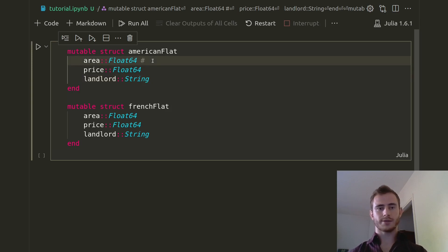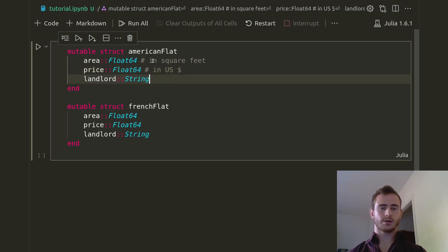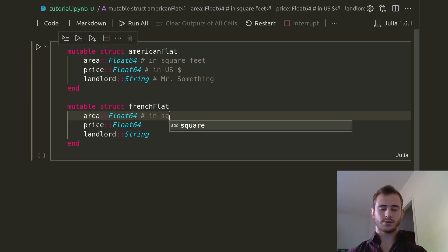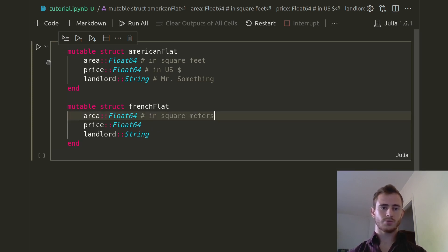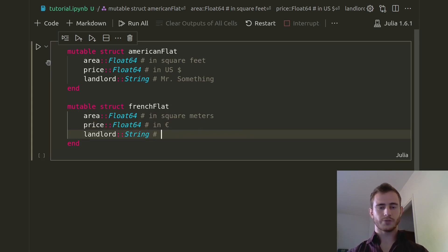Just to make it clear: for the American Flat the area is going to be in square feet, the price is going to be in US dollars, and the landlord is going to be like Mr. something. For the French Flat, because the units are different, we're going to want the area in square meters, the price in euros, and the landlord convention in France is to put M. and then something.